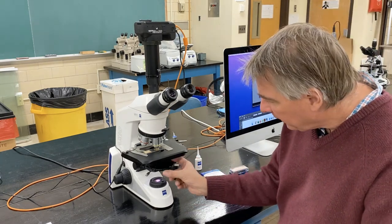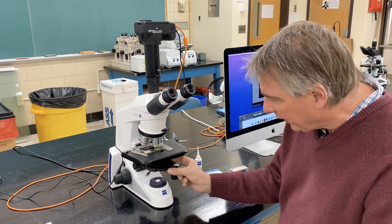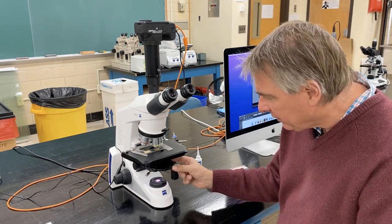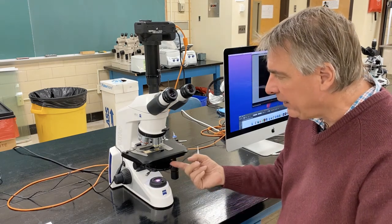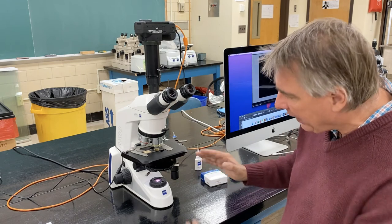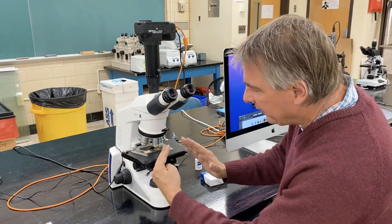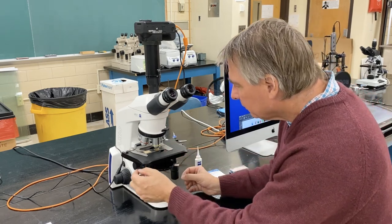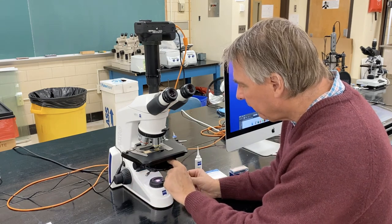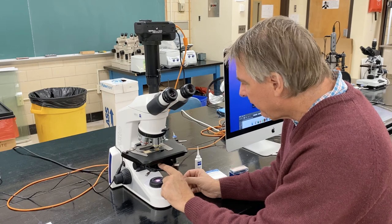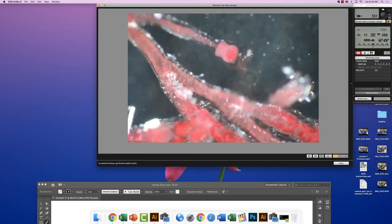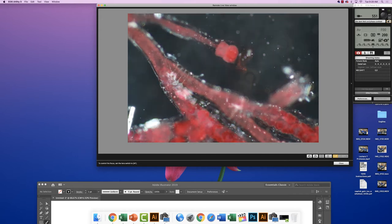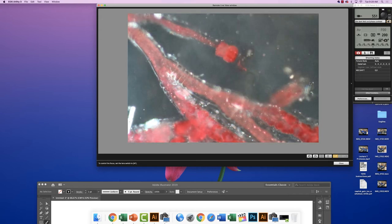For dark field, we rotate this turret, which swings the dark disk underneath the specimen. Now the light is coming up through little slits on either side of that dark disk to illuminate the sample. I'm going to open up the condenser aperture until we can see the specimen.